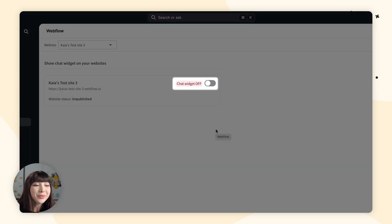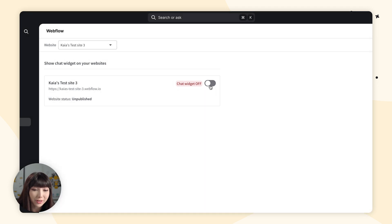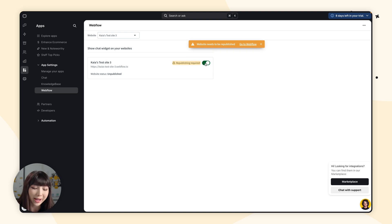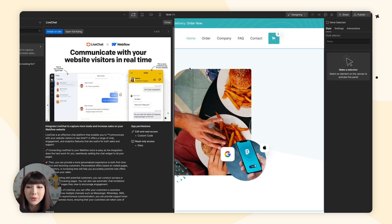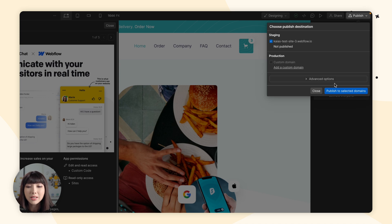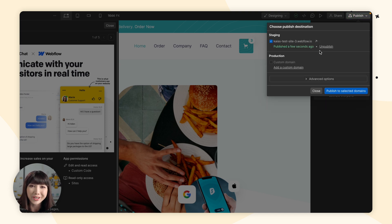Next, switch the toggle for every site you want to display the chat widget on. Now we have to go and publish our site on Webflow, so let's go back. Go to Publish and click on Publish to Selected Domains. And that's it — let's go check out the widget on our site.